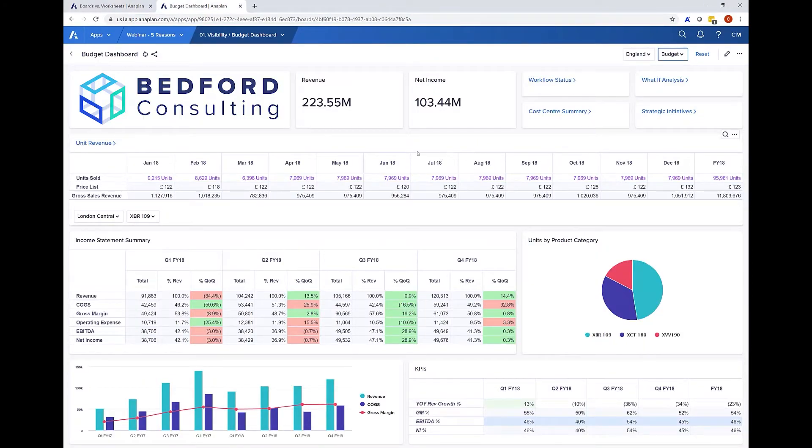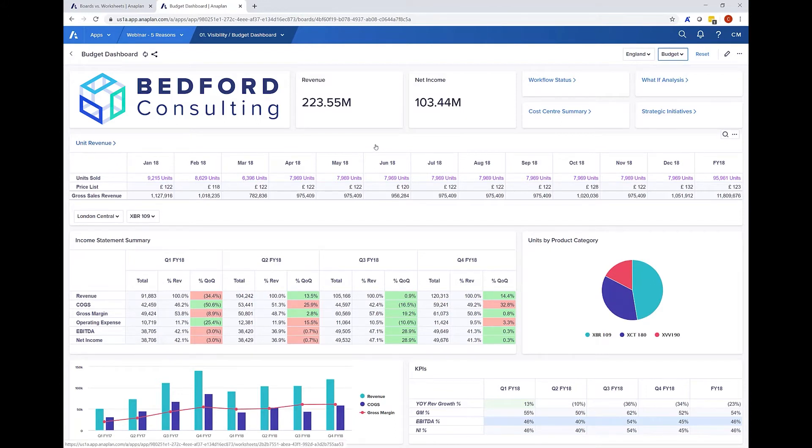As you can see a board allows you to combine a variety of components or cards together on the same page from data cards such as KPIs, grids of information and charts.